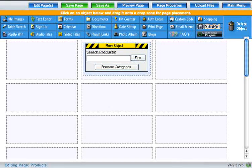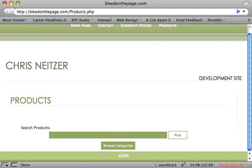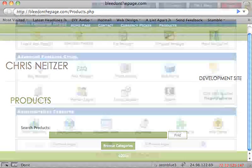Let's see how it looks. Now instead of product items, I just have a search box and a browse categories button.